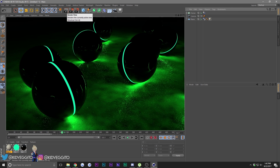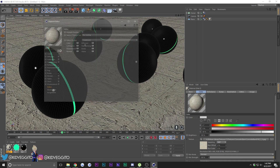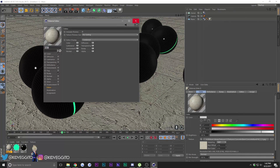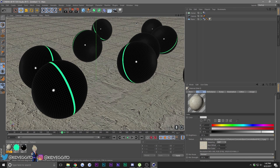And that's a huge difference from what we just had. Now what we need is some big lights.